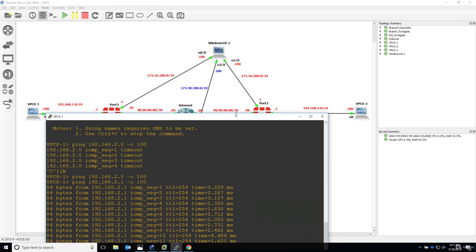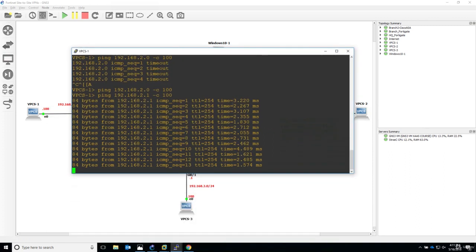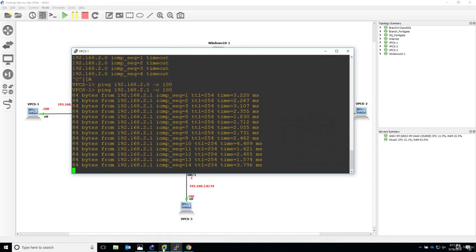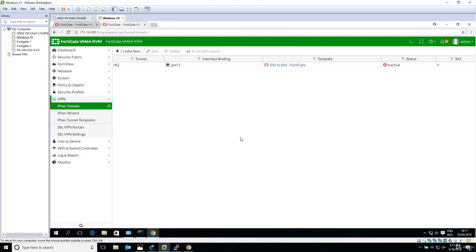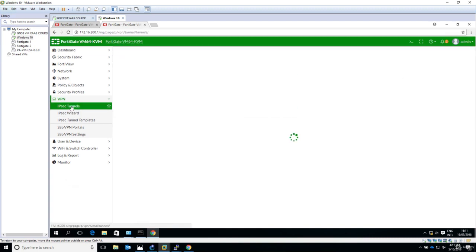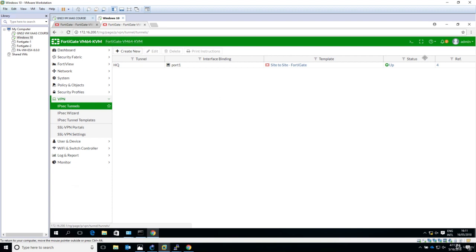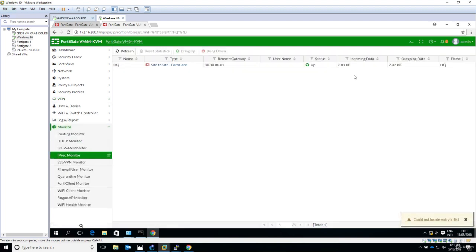So guess what, let's see if the tunnel has changed. I'll just click on something else and go back to IPsec tunnels. And the status is up. So this is the desired output you would like to see.